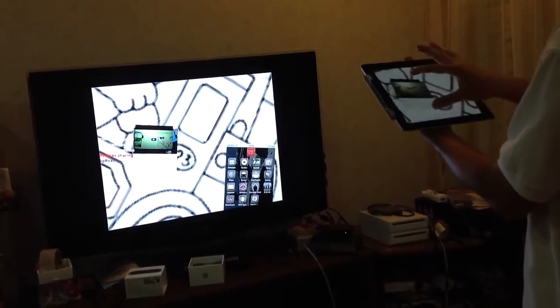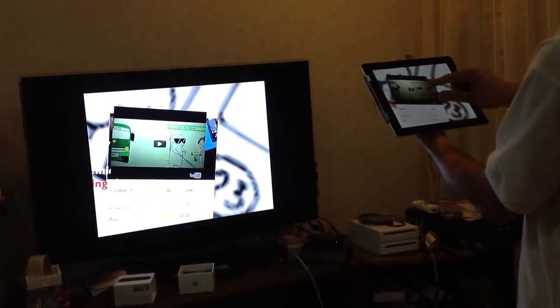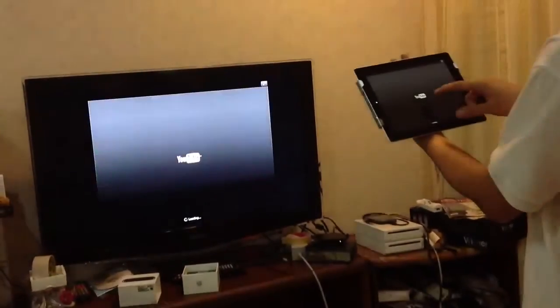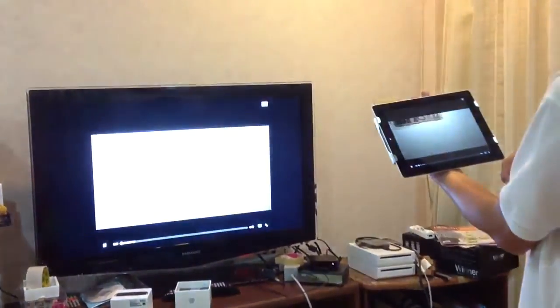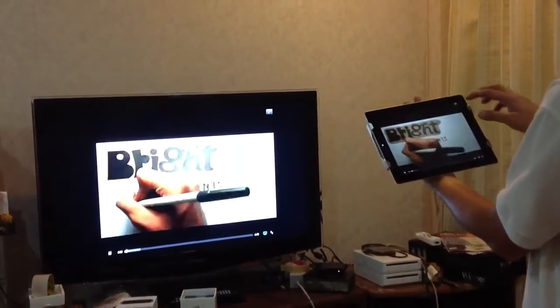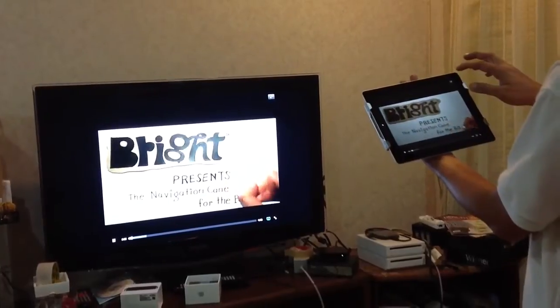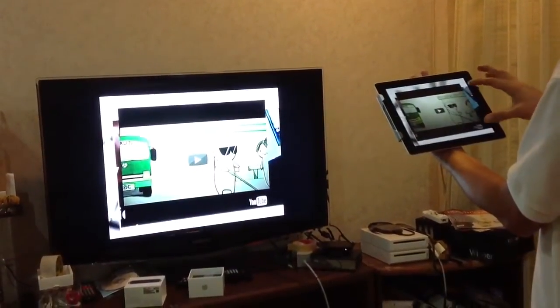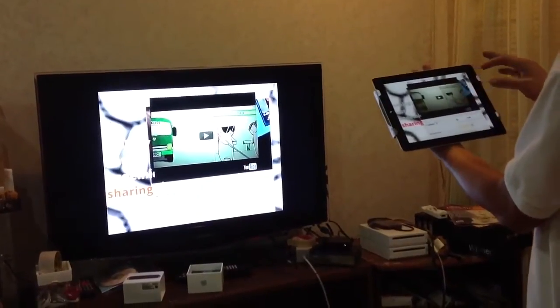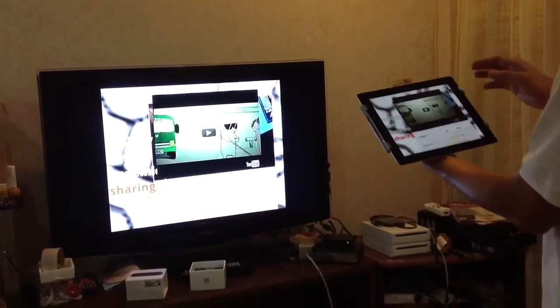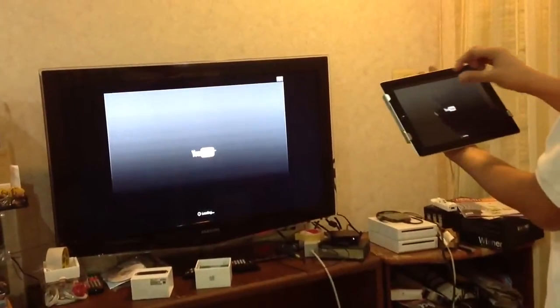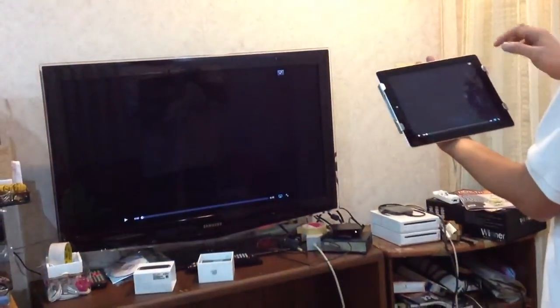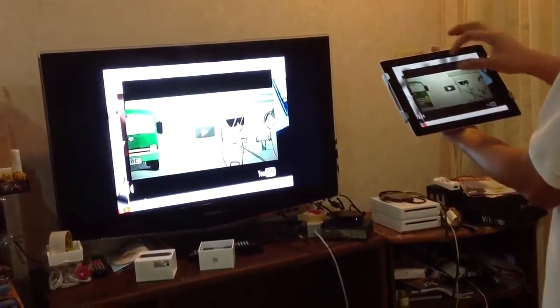it goes to YouTube. Sometimes it doesn't work. It won't show like this, but it goes blank. You've got like a call-down screen on the top here. Some characters appear. I can't remember the words.